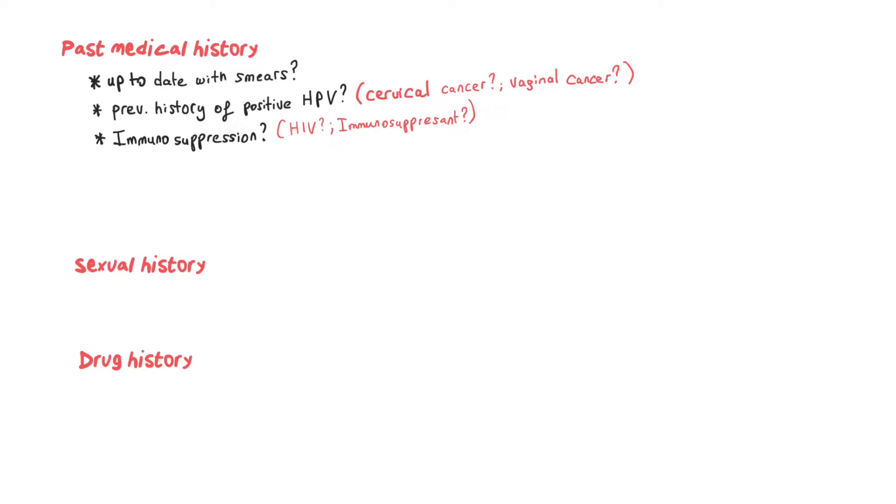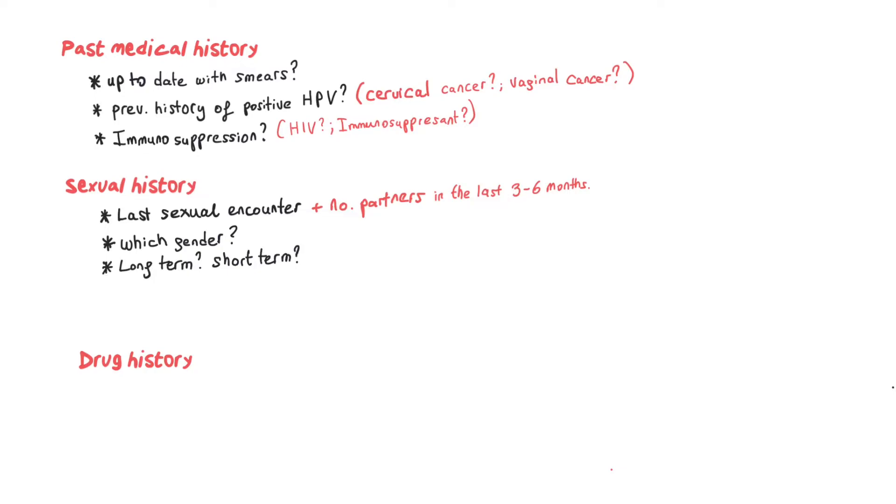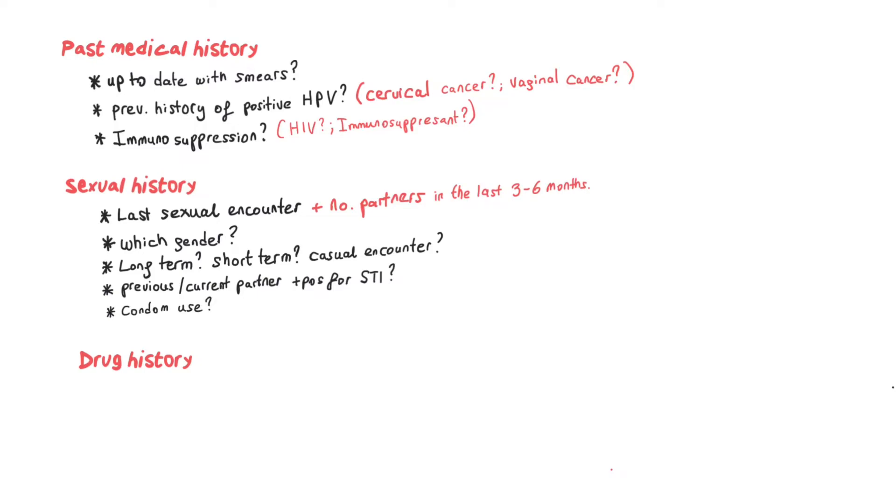In regards to sexual history, ask them the date of their last sexual contact, number of partners in the last three to six months, gender if possible, whether they're committed to a long-term or casual relationship, any partners that were positive for STIs, if they're using condoms at the moment, and the type of contact.